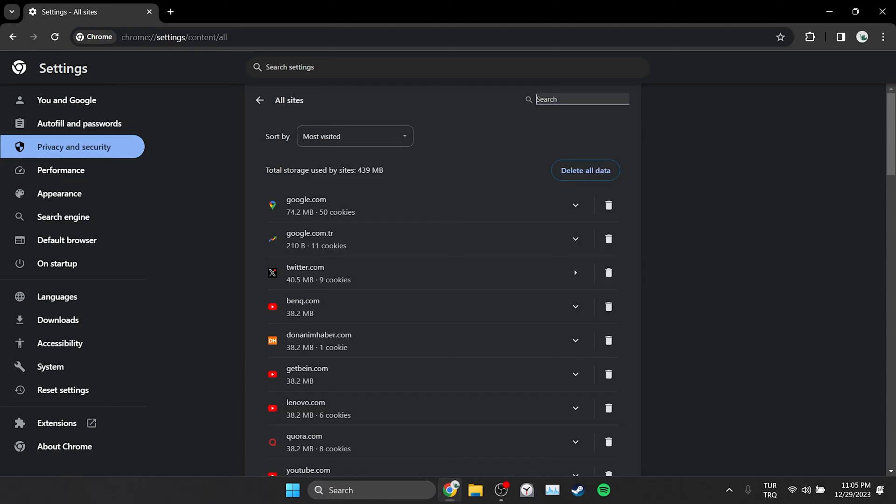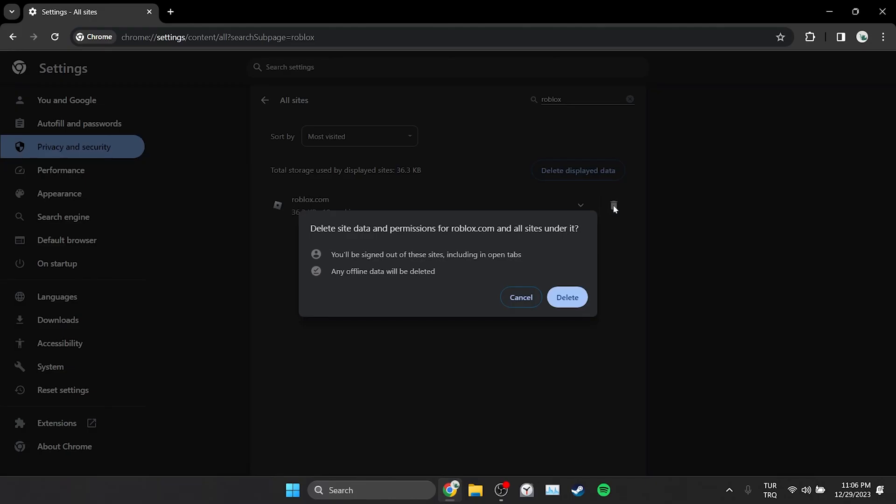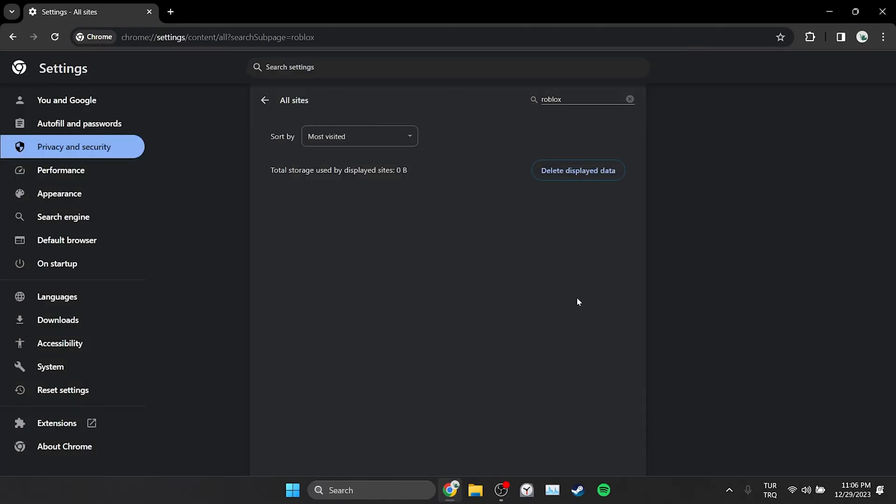We type Roblox in the search bar. Clearing the site data will not damage our Roblox account. We will only need to login to our account again. We have cleared Roblox's data. Now, we can try to redeem again.